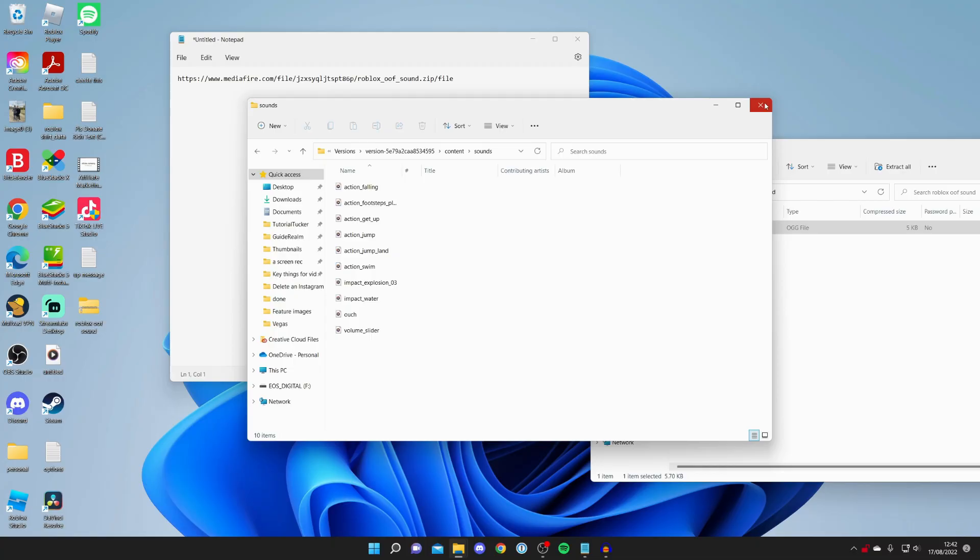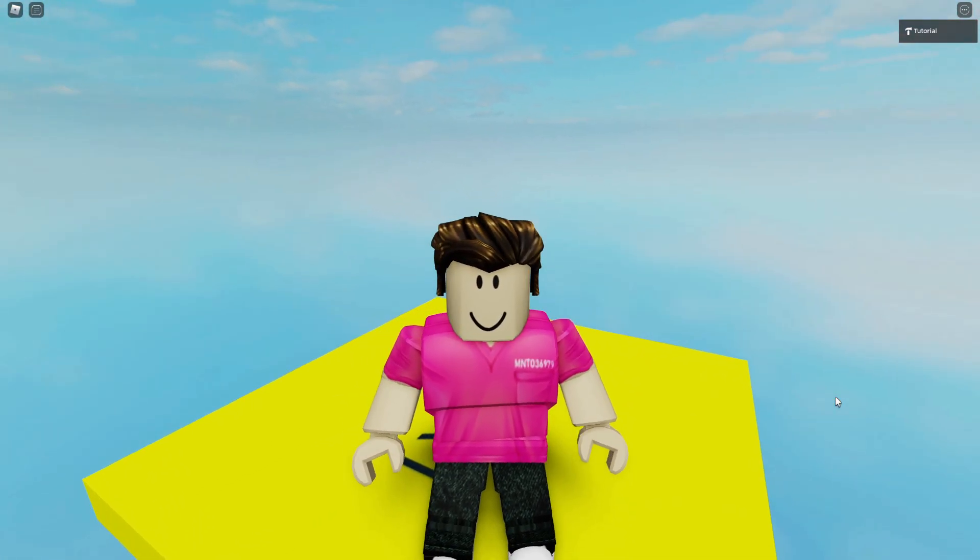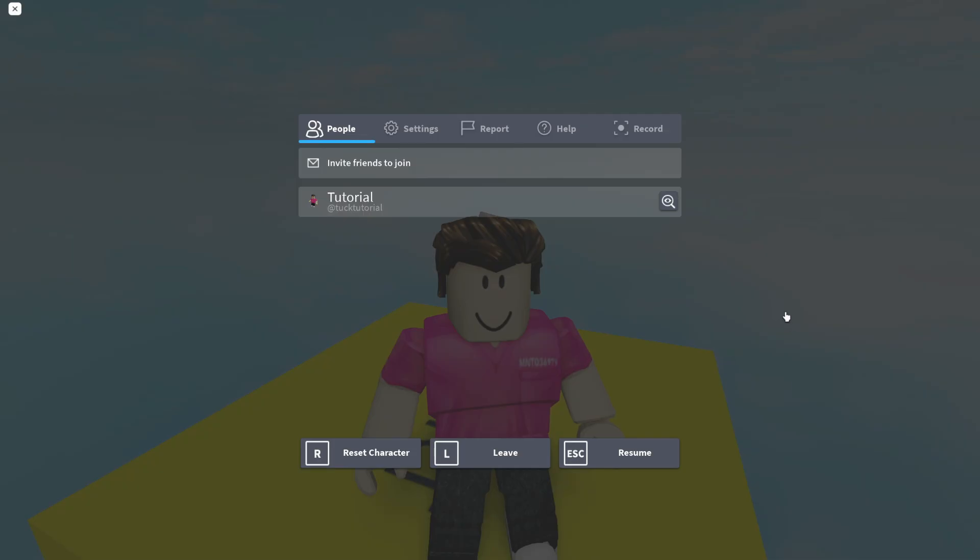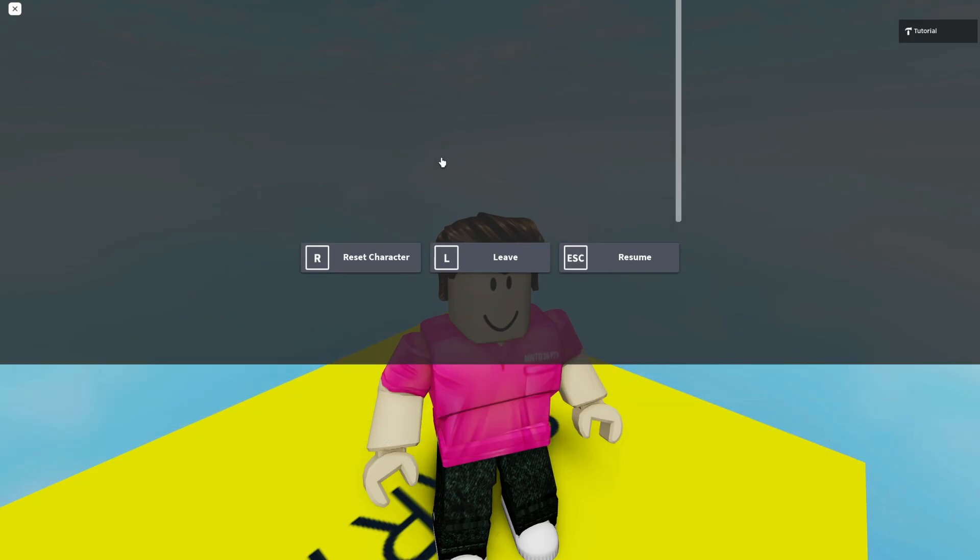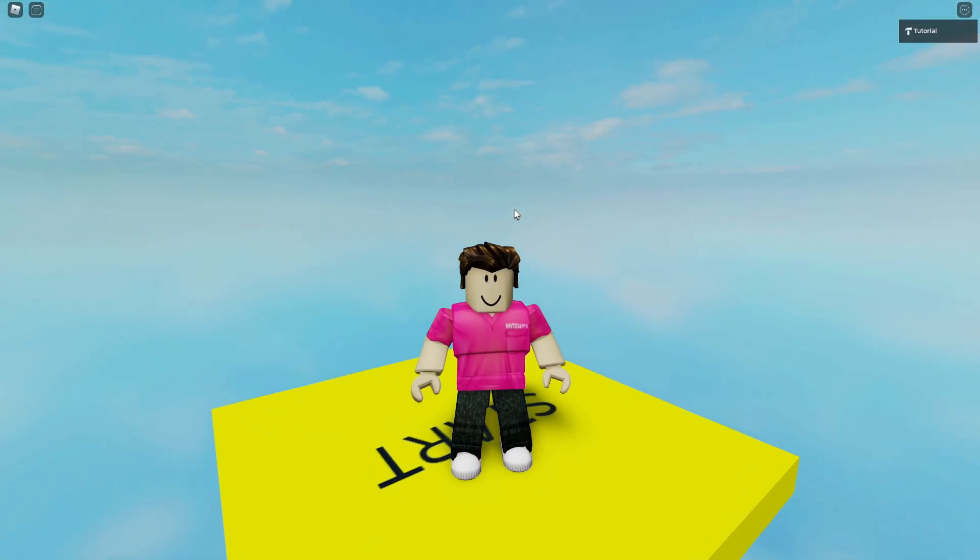Now let's hop into Roblox and show you the change. Here we are on Roblox and let's test out this sound. I'm just going to adjust my volume and that's going to trigger the sound. And there we go that is how you can change it back to the original oof sound.